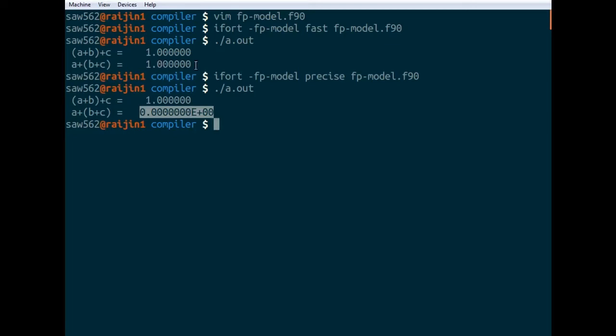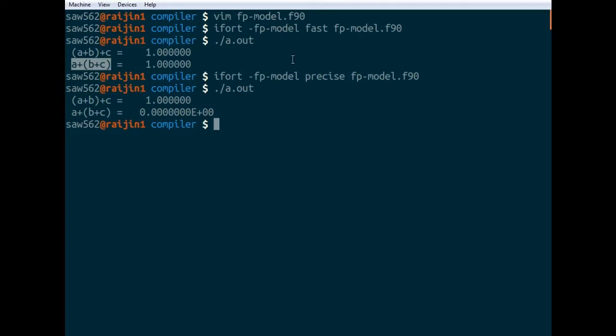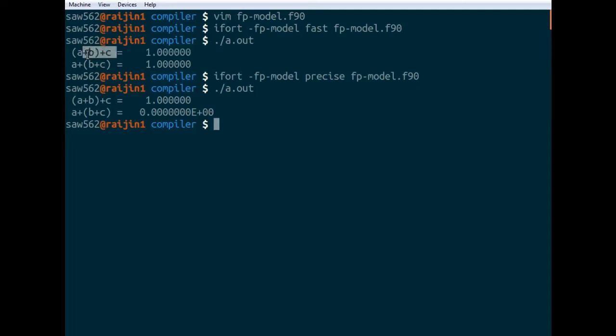The reason it didn't happen when we used FPModel fast is because it reordered this operation. So because addition is associative and it's using fast optimization, what it probably did was just get the result from this calculation, since it's already been calculated by the compiler, and just printed out that result. So you can see you've got different behavior here.